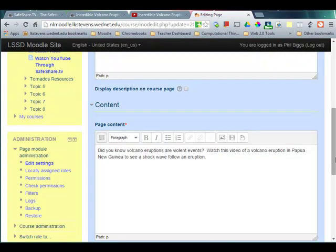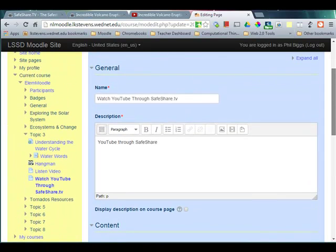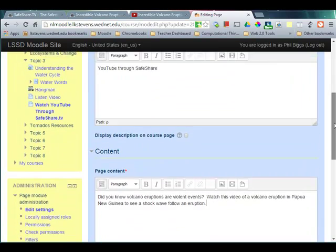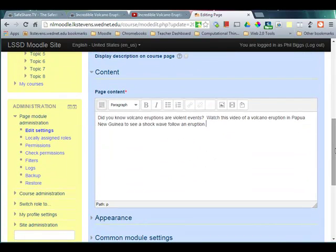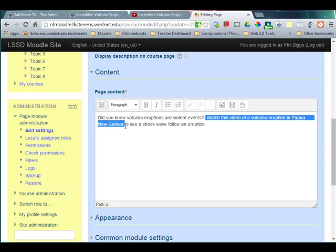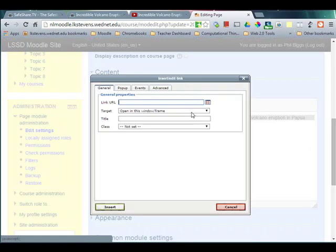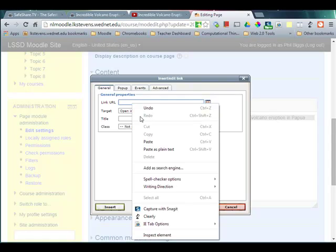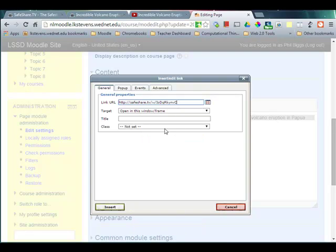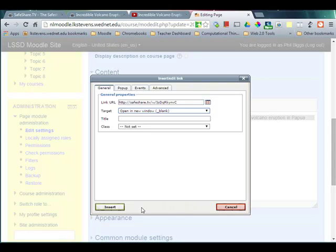Now let's slide over to our Moodle page. I've started a page here — this is a Moodle resource, specifically the page resource, which is pretty much a free-form page that you can put anything you want in. I've started it with a little description of what the volcano can do, and I've got a link to watch a video of a volcano eruption in Papua New Guinea. I'm going to highlight that text and make it link to the video. Under the link URL, I'm just going to paste in that safeshare.tv video link that I just copied. And I always like to open it in a new blank window so that my Moodle page is always sitting there when they close. I'm going to insert that.